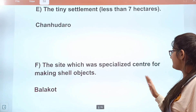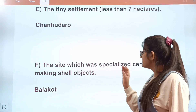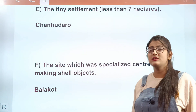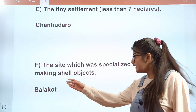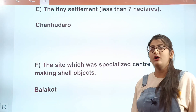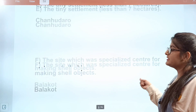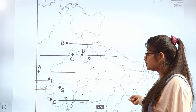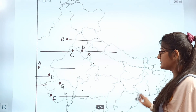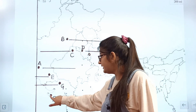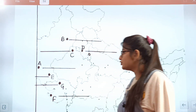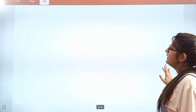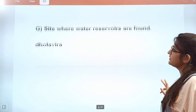Question F: the site which was a specialized center for making shell objects. The shell objects site is located near the coast — yes, in Gujarat. You can see F marked here in Gujarat.